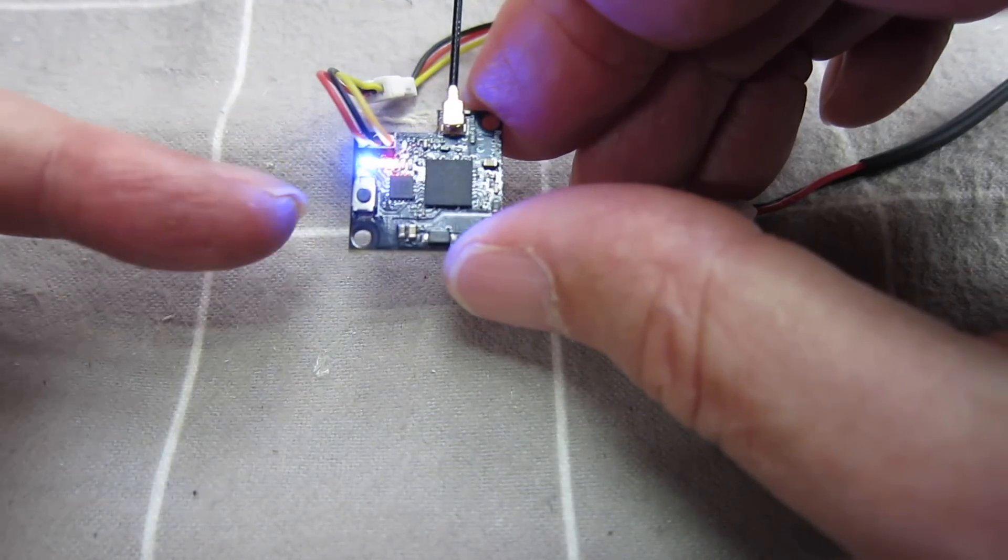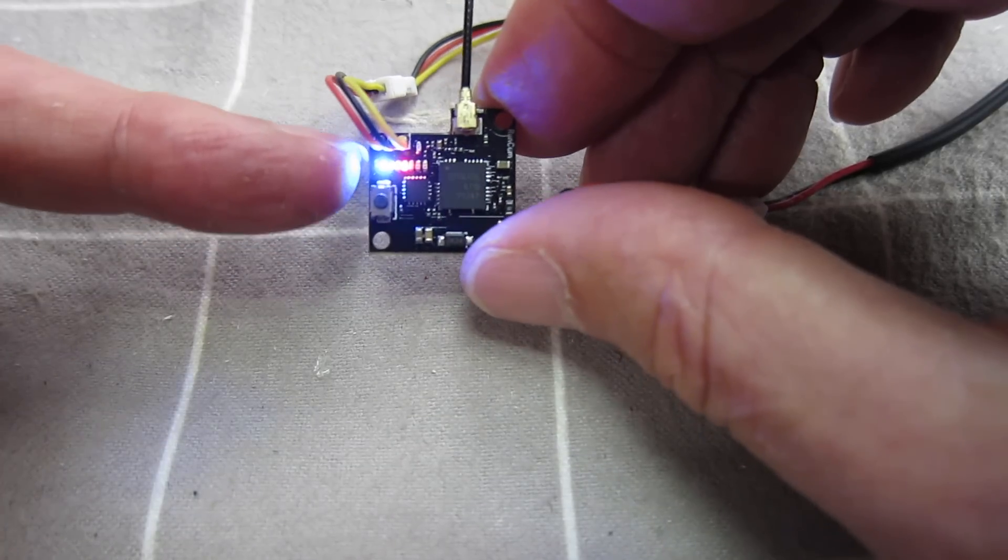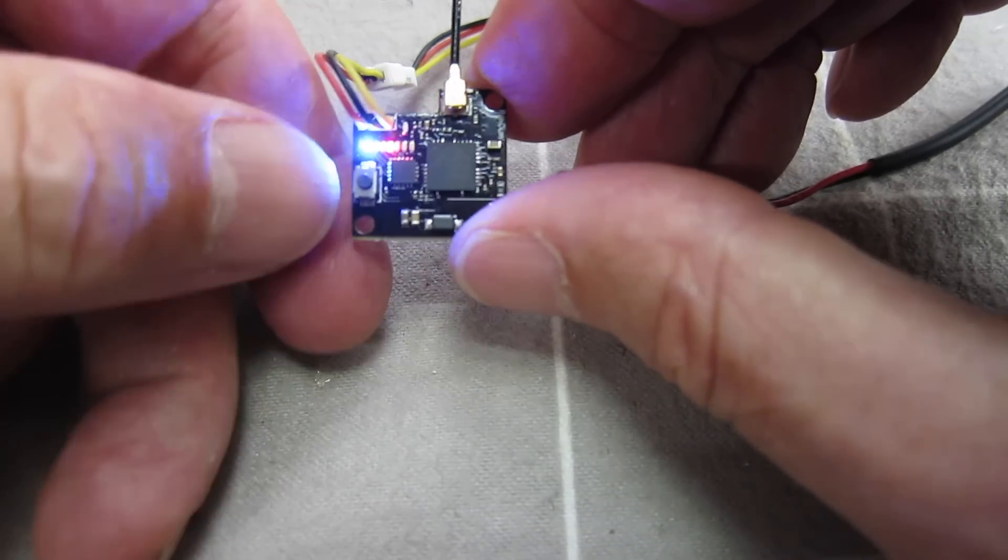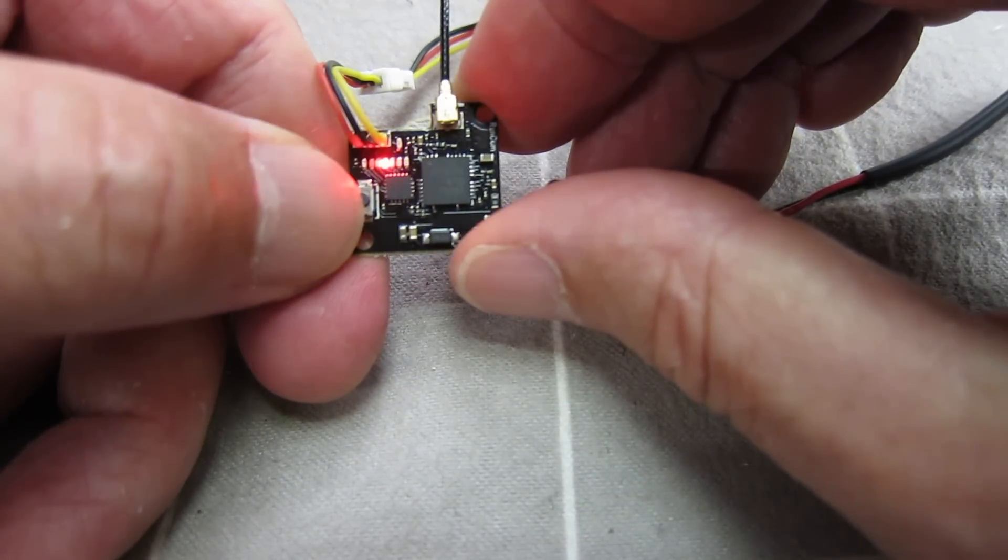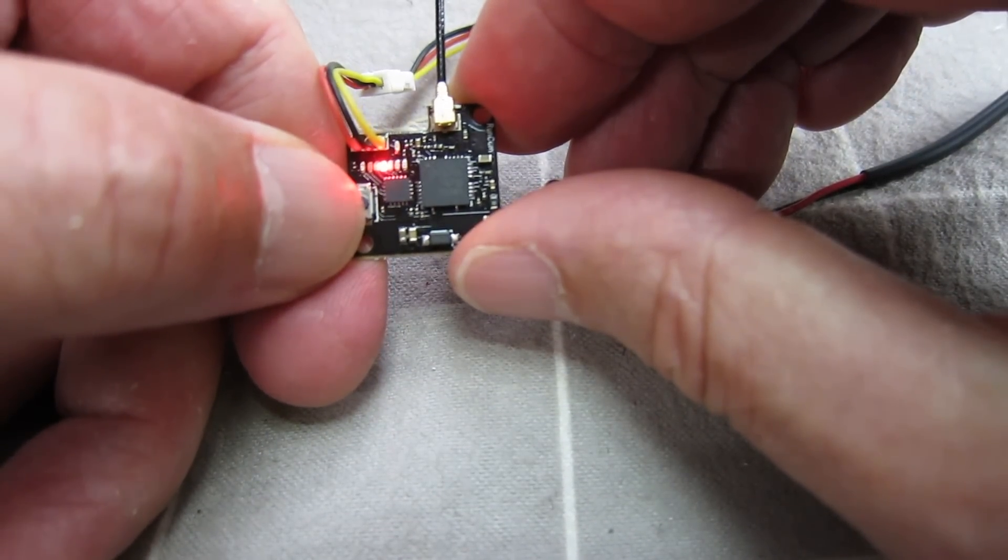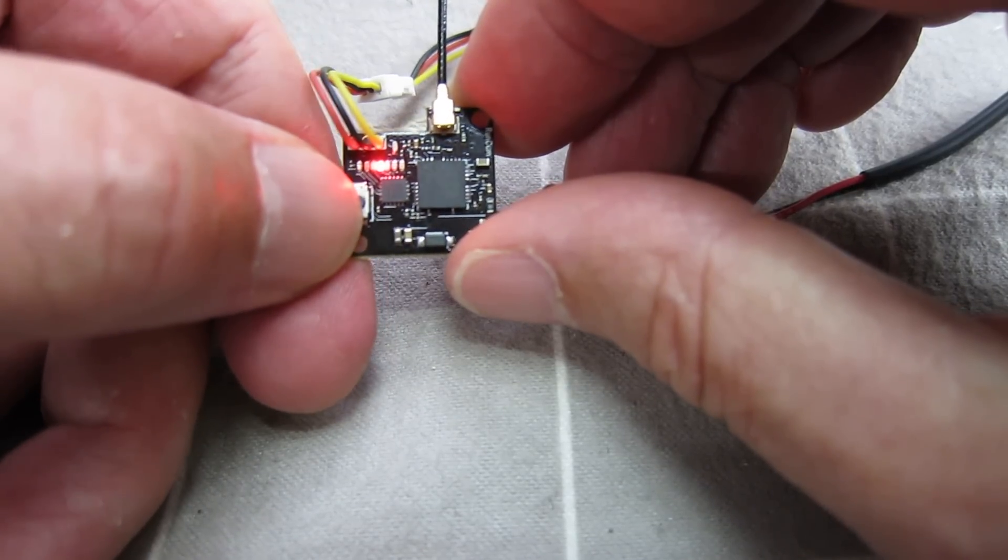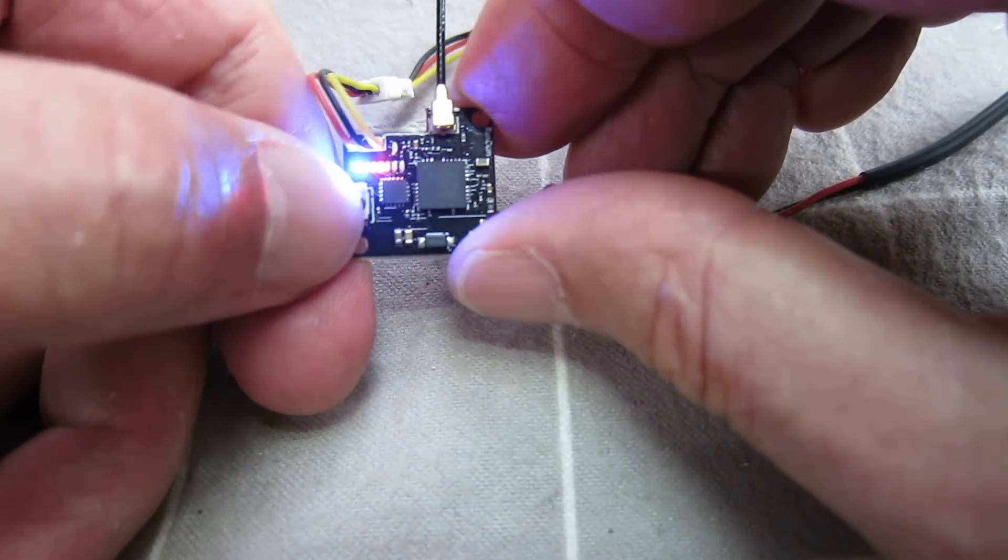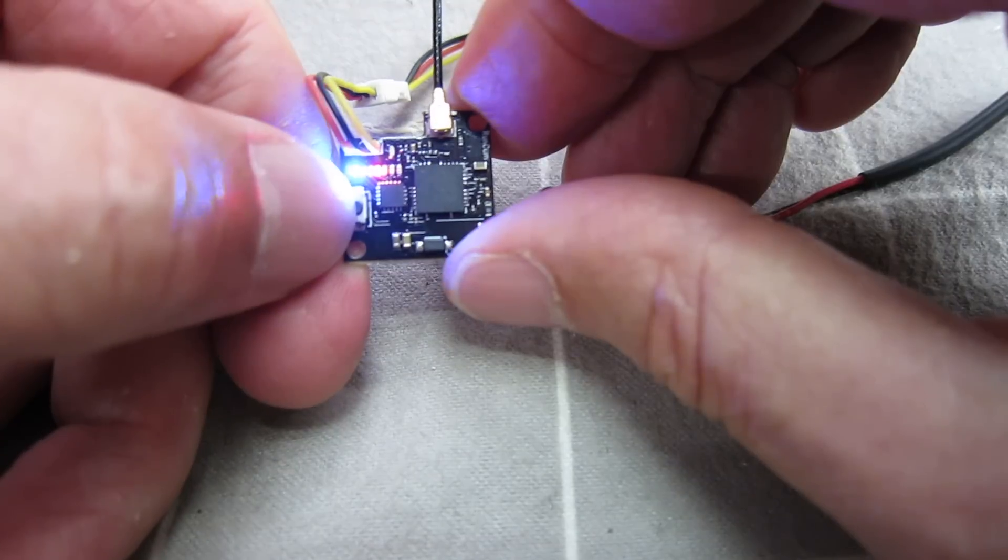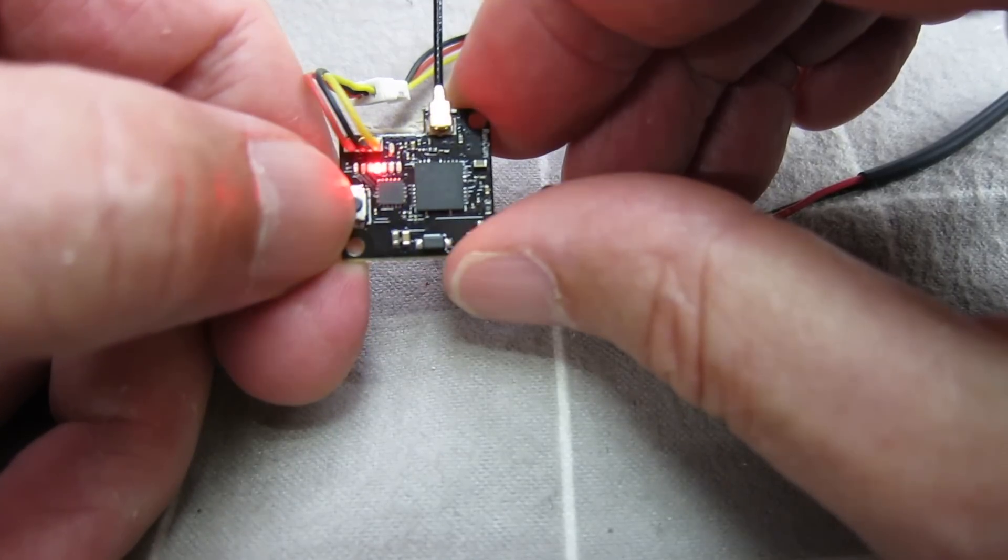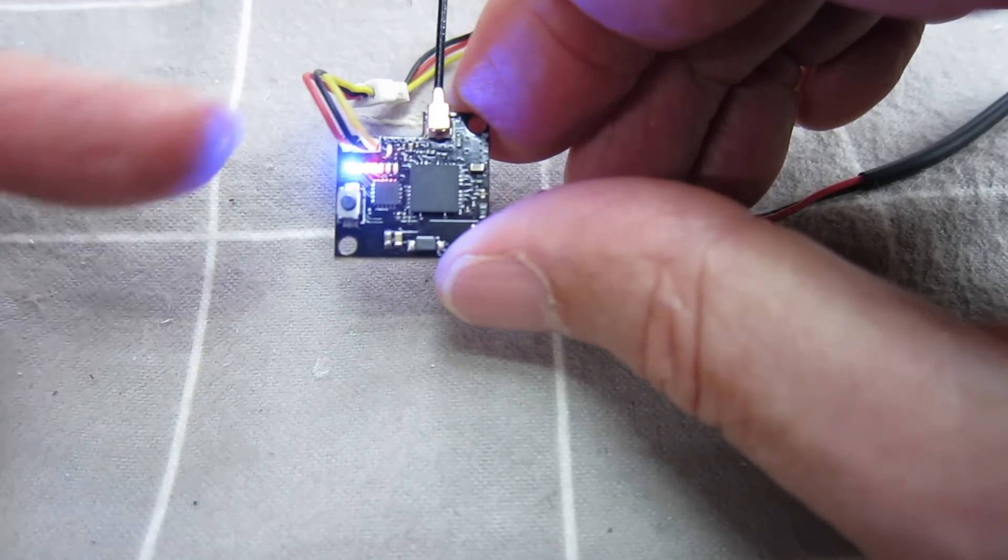So, changing channels. The blue light is on when you're on channel 1 and you push the button once. Blue light goes off channel 2. Flashes again channel 3. 4, 5, 6, 7, 8. Back to 1 again.